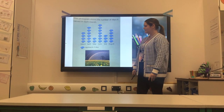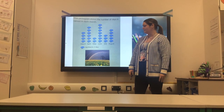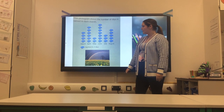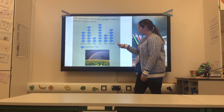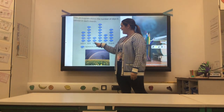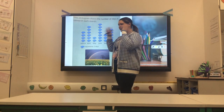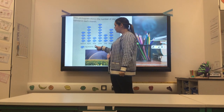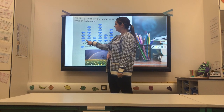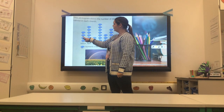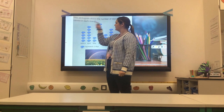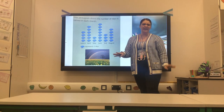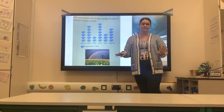How many days did it rain in total in March? So in March, I'm going to check my key — each cloud represents two days. Two, four, six, eight. So eight days in March.